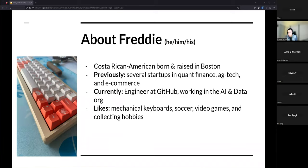My name is Freddy, my pronouns are he/him/his. I'm Costa Rican American, born and raised in Boston and still living here. In the past I worked at a couple of startups in quantitative finance, agriculture, and e-commerce, but now I'm working at a company called GitHub, where my work is related to helping teams use data to improve products and make data-driven decisions.